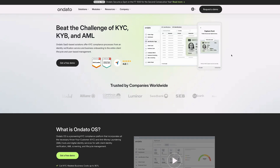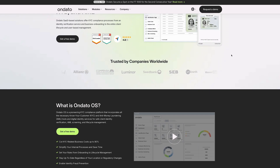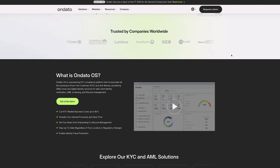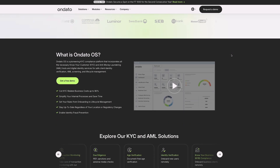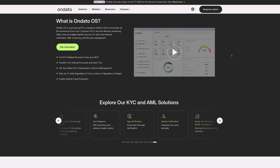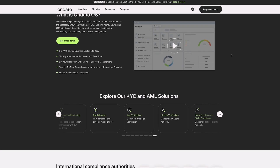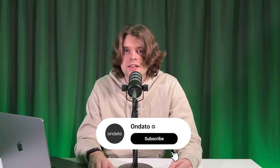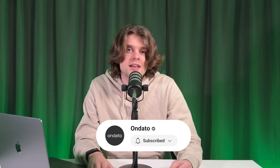Thanks for tuning in and diving into the world of deepfakes. We hope you now have a clear understanding of how this powerful technology works and how to fight back against its darker side. If you're looking to stay one step ahead of digital threats and keep your business secure, check out Ondato, a leader in advanced identity verification and fraud prevention solutions. Subscribe, click the link in the description to learn more, stay safe online, and see you next time.